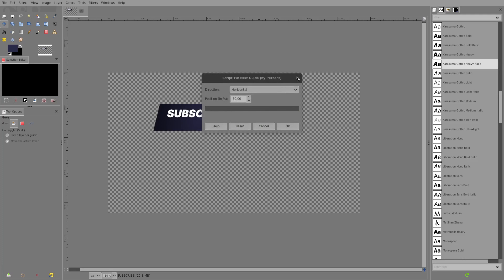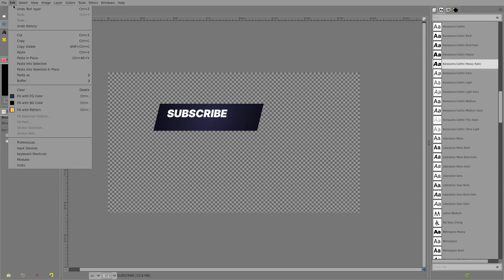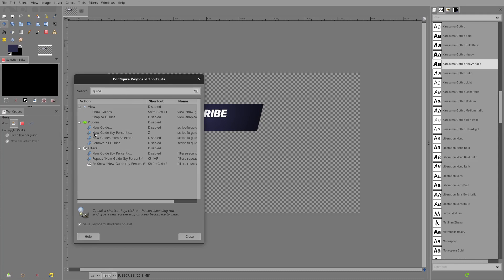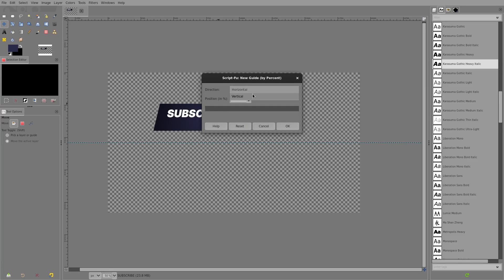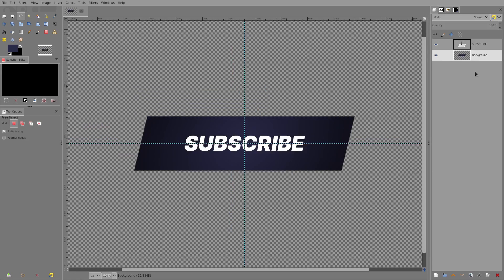I have this bound to Z but it's not bound to that by default, and I don't remember what button it is. I'll tell you how to bind it: go to Edit > Keyboard Shortcuts, type in "guide", and look for New Guide by Percent — I have that bound to Z. We can snap things to the center — first horizontal at 50%, then vertical at 50% — and hit OK, so now we can center things in the canvas.